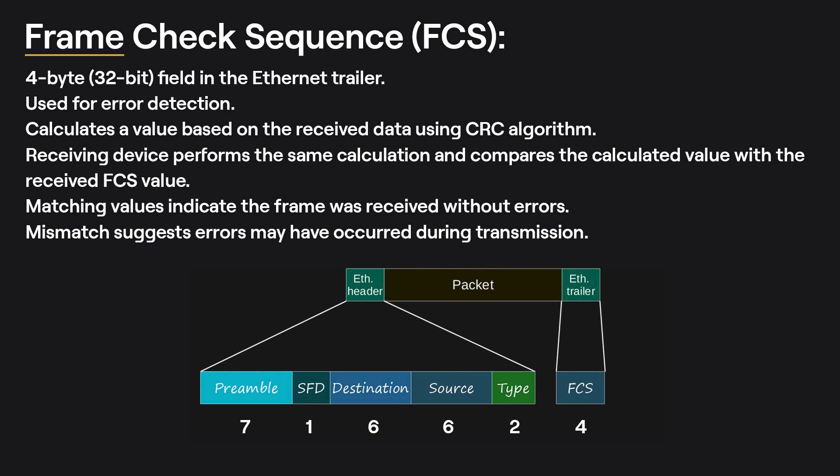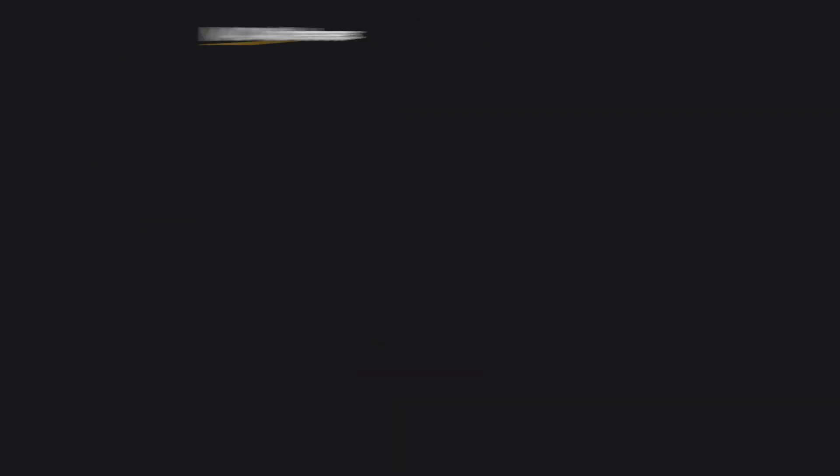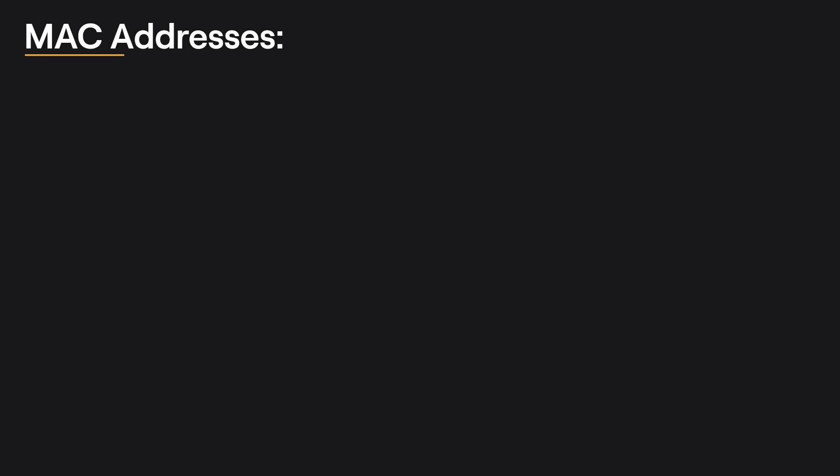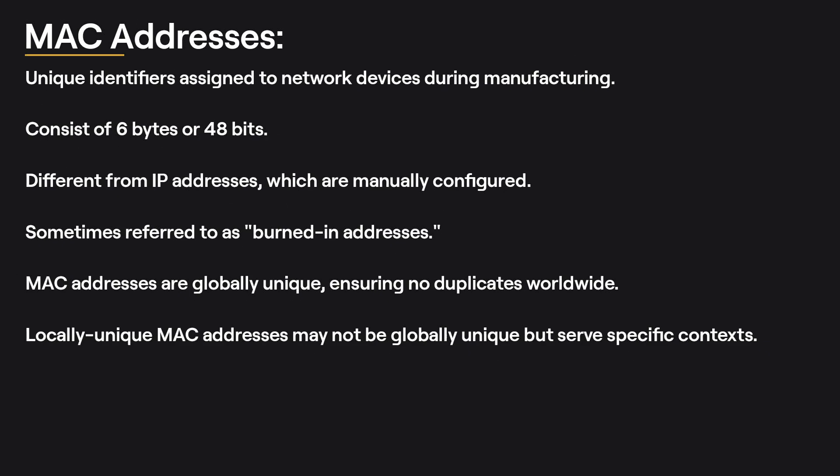MAC addresses: MAC addresses are unique identifiers assigned to network devices at the time of manufacturing. They consist of 6 bytes or 48 bits and are different from IP addresses, which you configure yourself. Sometimes MAC addresses are referred to as burned-in addresses because they are permanently assigned to the device during production. Each MAC address is globally unique, ensuring no two devices in the world have the same MAC address. However, there are also locally unique MAC addresses that may not be globally unique, but are used in specific contexts.